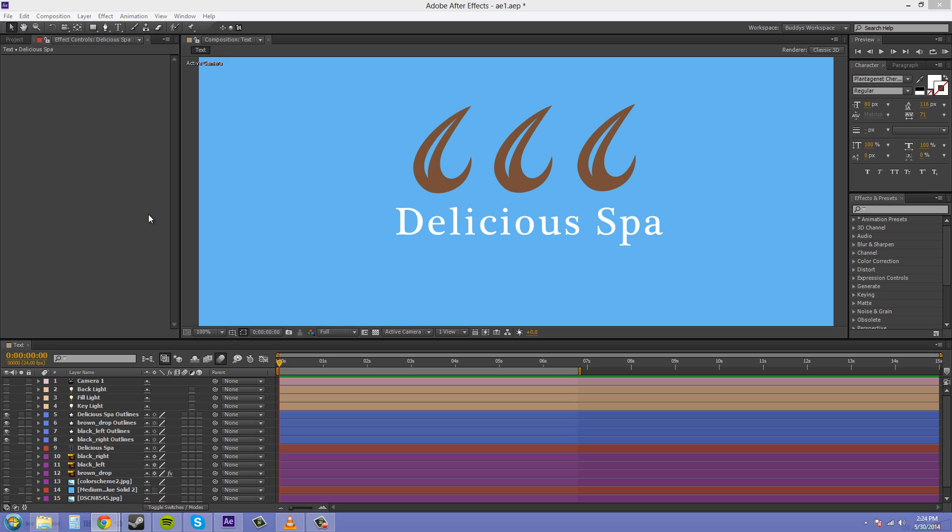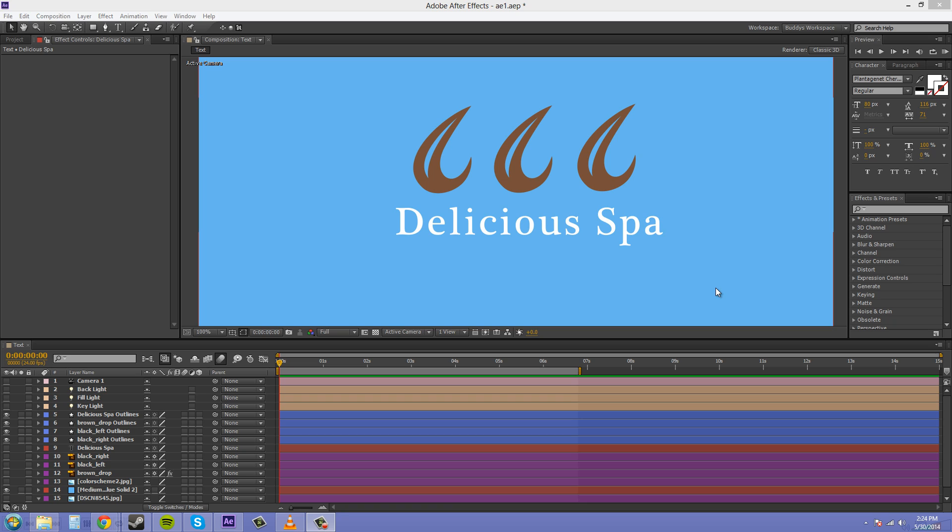So we're going to talk about nesting instead of parenting. Let me go over parenting really quick. With parenting, you're allowed to have objects follow another object by their position, scale, and rotation. So you can have these two logos follow this logo over here by its anchor point on the position, scale, or rotation.